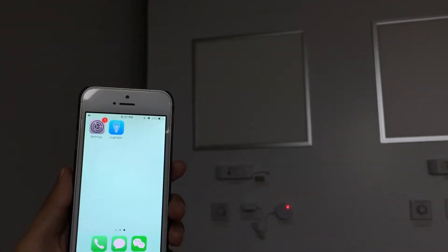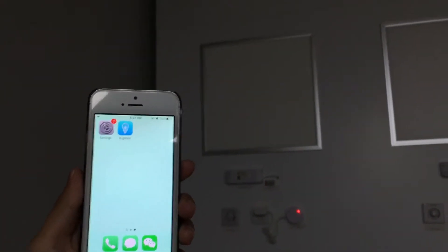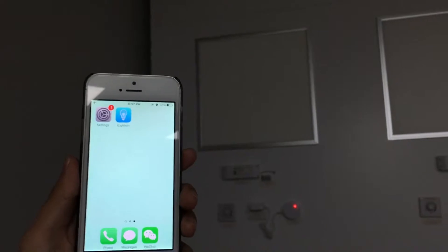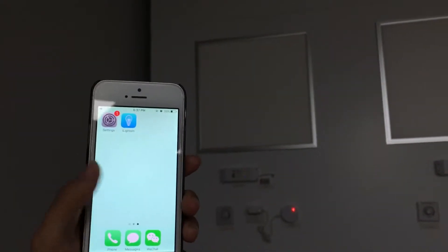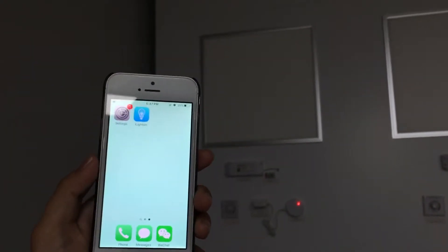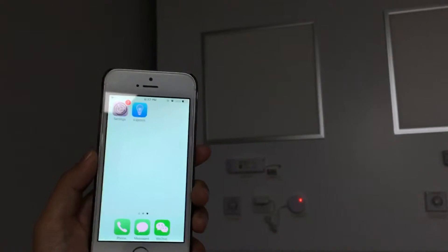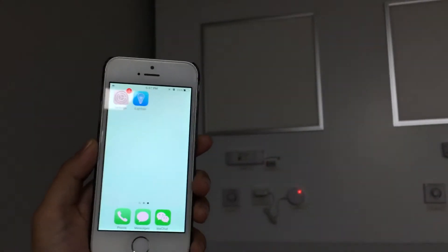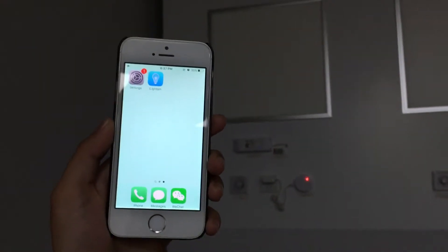There are two connecting methods. AP mode for local control, one device control at one time. And station mode for remote control, 10 devices control at one time.